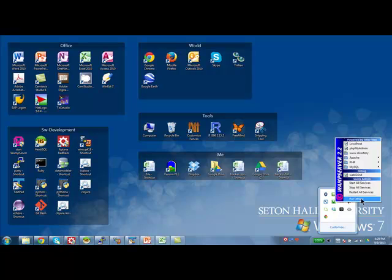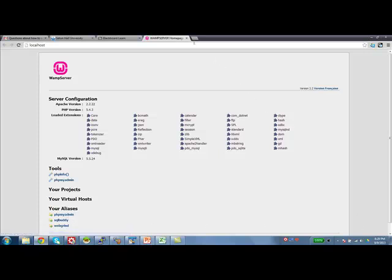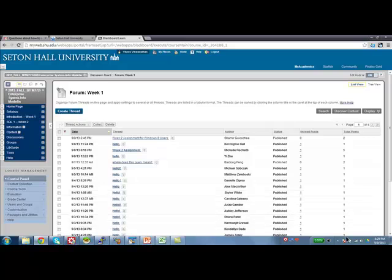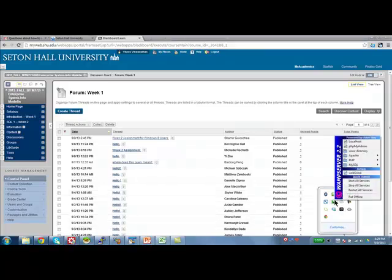So, the next thing is to invoke phpMyAdmin. You can directly click on phpMyAdmin or click on localhost, which will open the main window of the web server and then click on phpMyAdmin. Or alternately, you could directly go to the WAMP menu and click on phpMyAdmin. There's no difference, just two different ways of getting at the same thing.